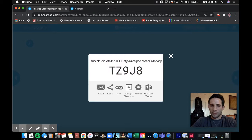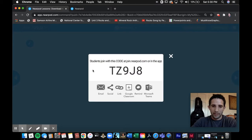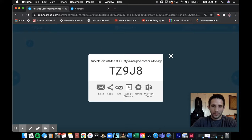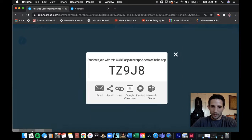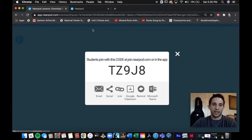Sometimes my students will say, 'I can't get in.' Usually they messed up putting in one of these numbers or letters. But again, my screen is shared and I'll even zoom in for the kids — they can see the code. The code has to be right so they can enter your class.